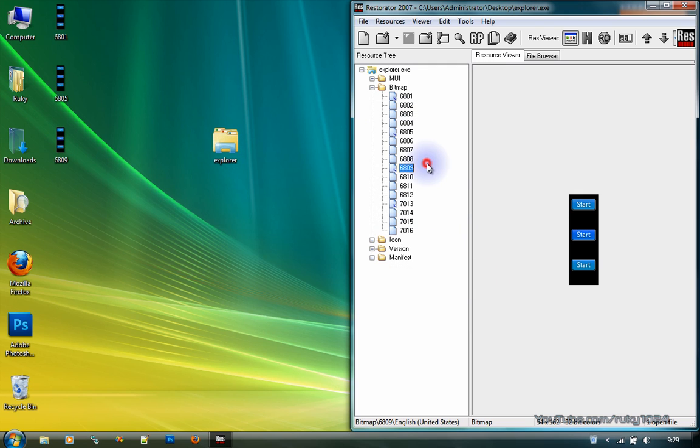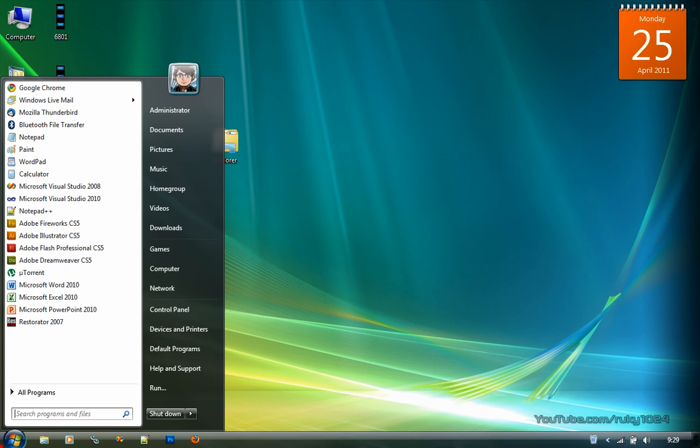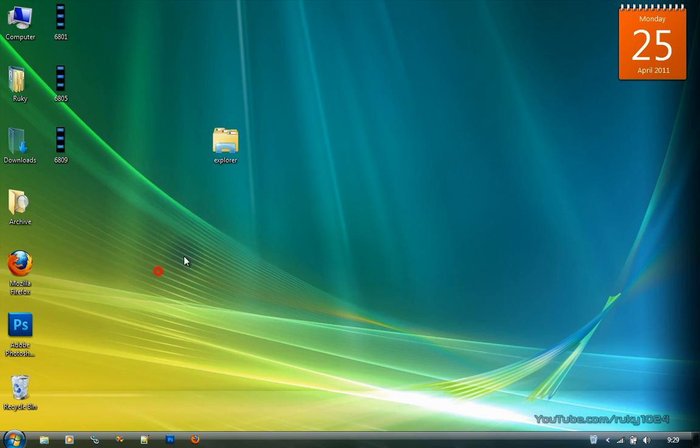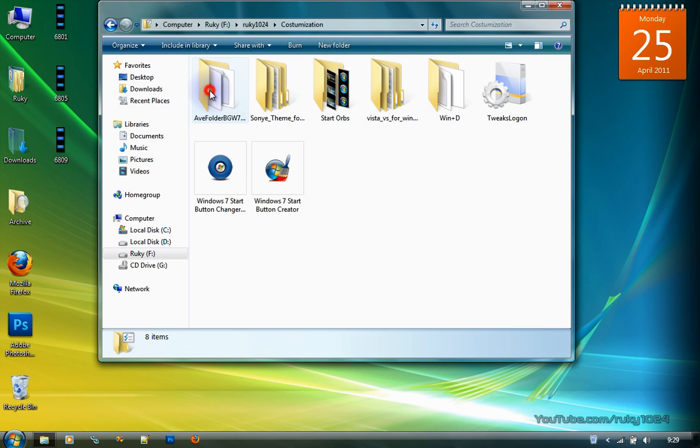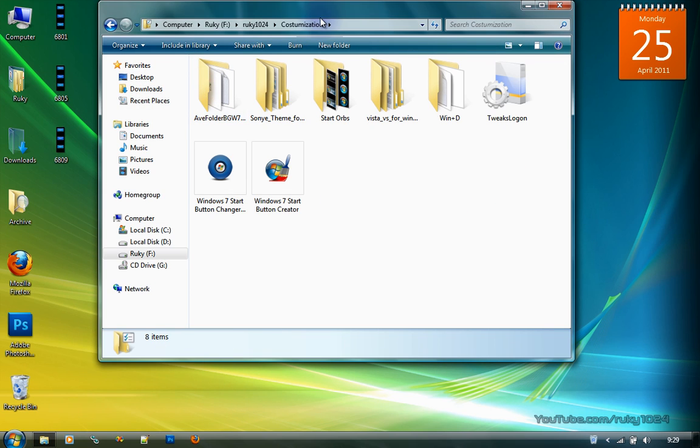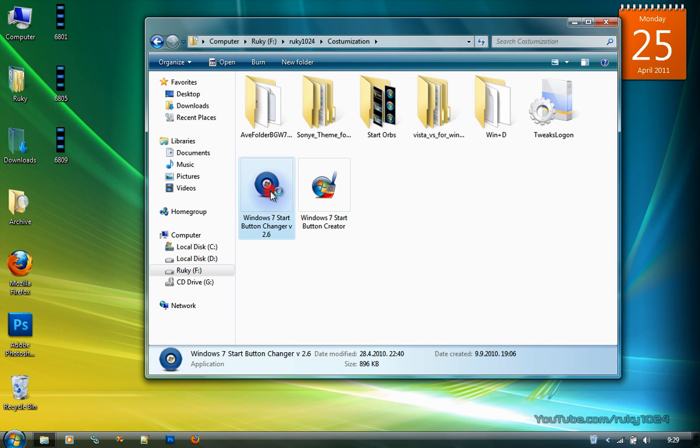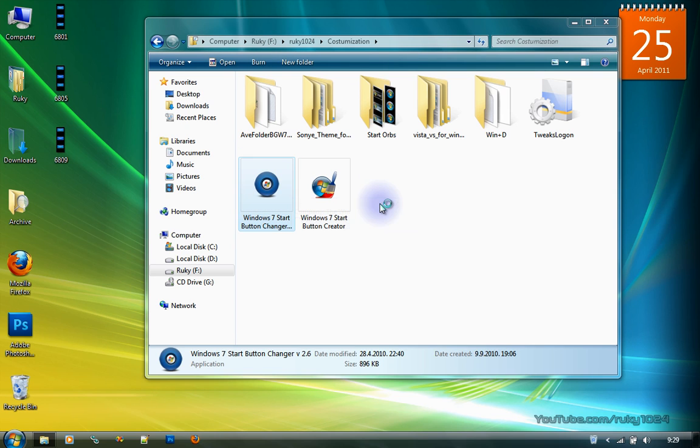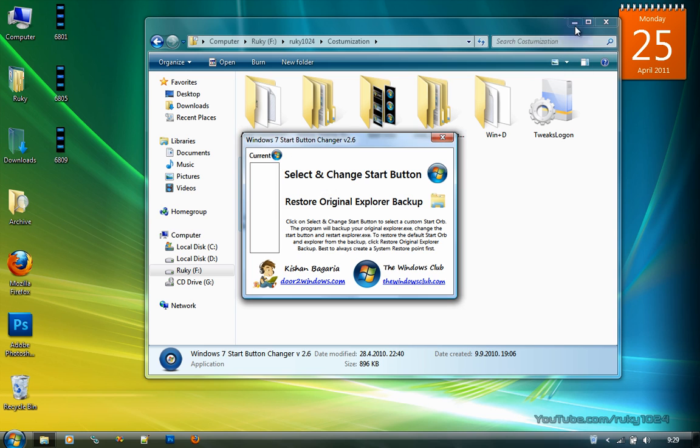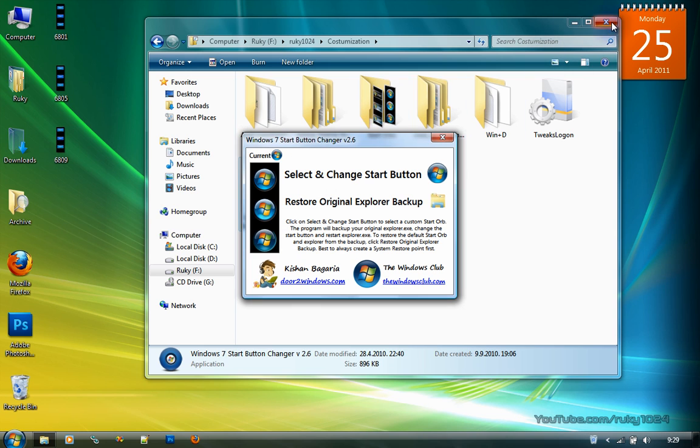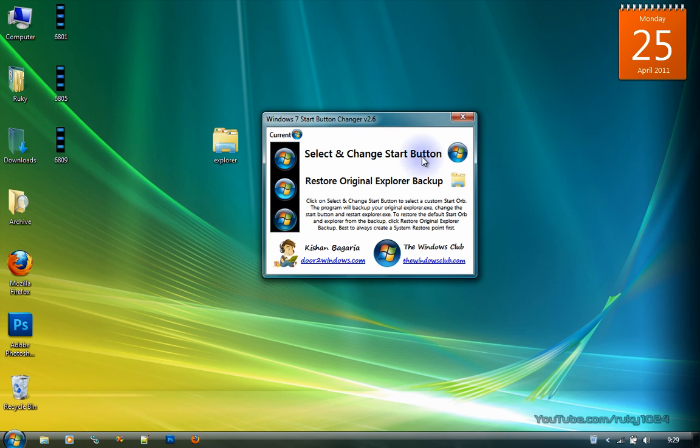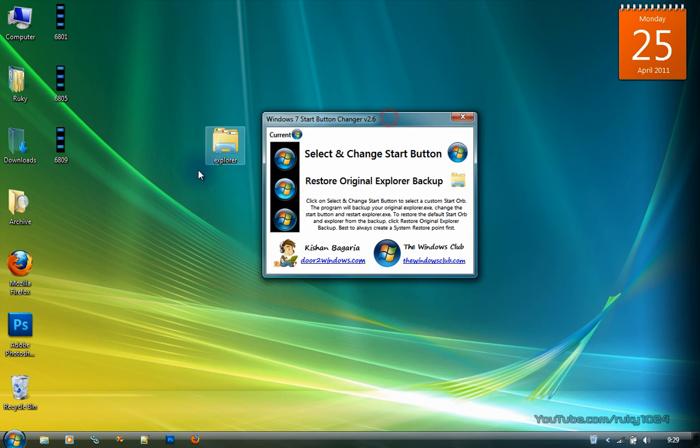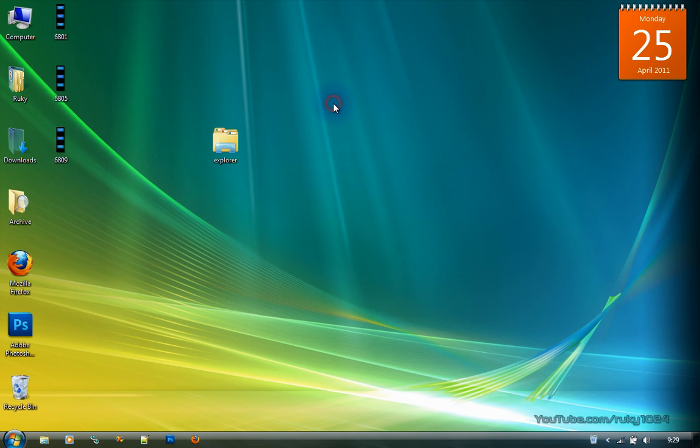And that's basically it. And then you just go to your application for changing the start orb images. I got this one from DeviantArt. I'll put the link in the description. You just go ahead and click select and change start button, and select an image and your start button should be changed.